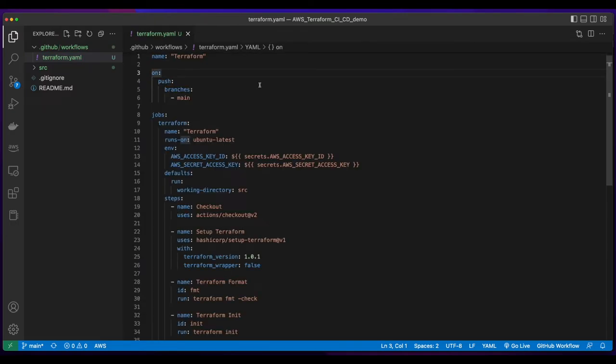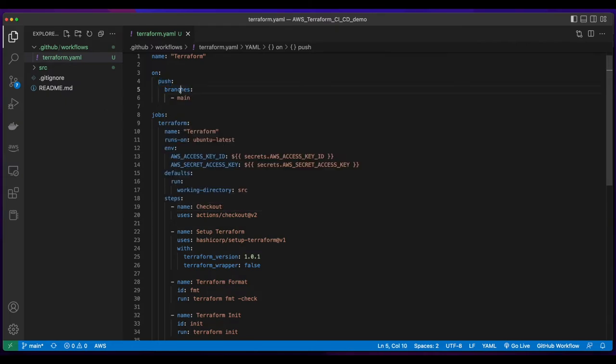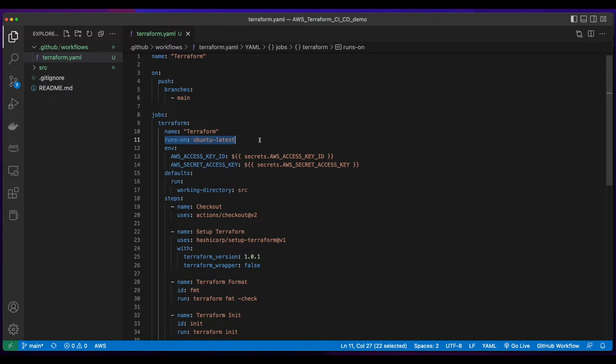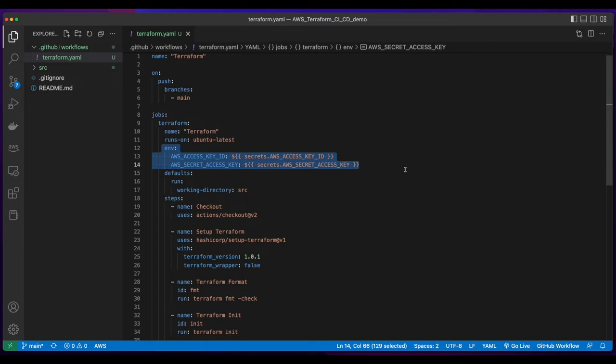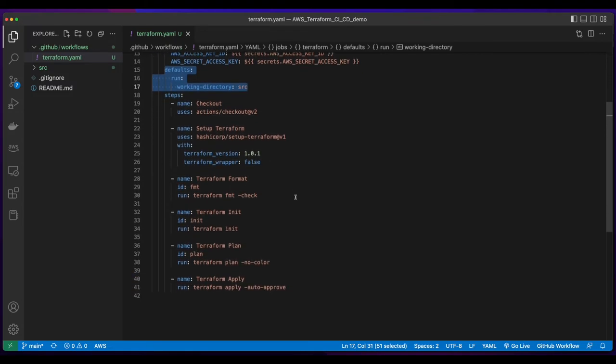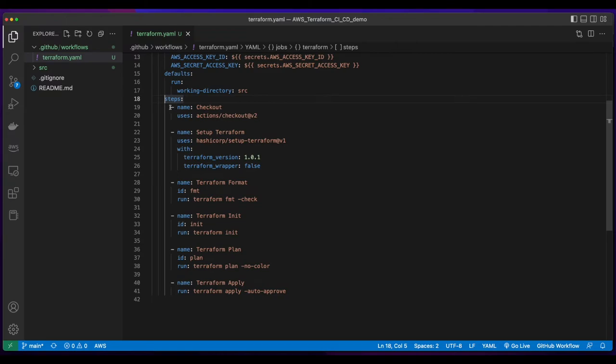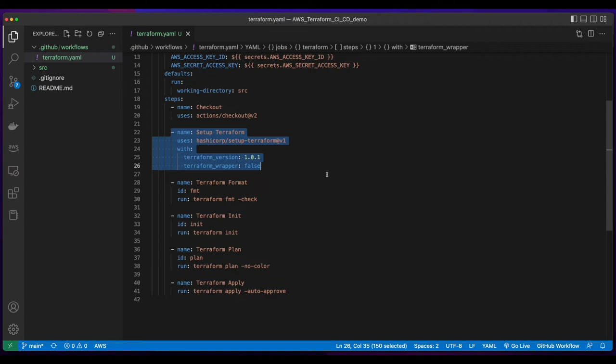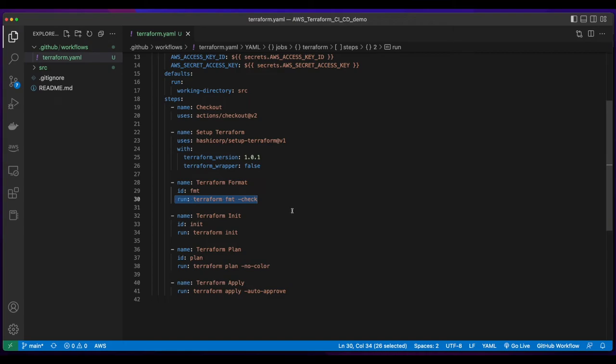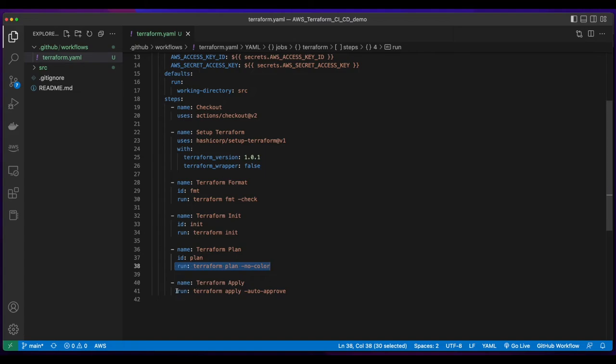So inside of the Terraform.yaml file, I've added the code, which we'll walk through now. So what I'm listening for is on push, I want to execute the jobs on the main branch. And the jobs to execute will first be Terraform, which will run on Ubuntu. And then I'm setting the access key and secret access key using the GitHub secrets that I created in the repository. I'll set the default working directory to the source folder. And then the steps to execute will start by checking out the repo, setting up Terraform, and then executing the Terraform commands. So first, I'll run a Terraform format just to make sure that the commands are executing properly. Then I'll run an init, then a Terraform plan. And finally, if everything above passes, we'll run a Terraform apply.